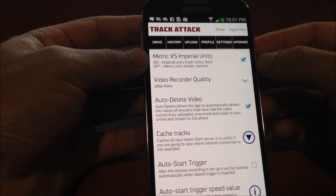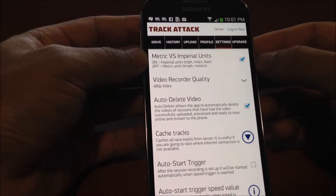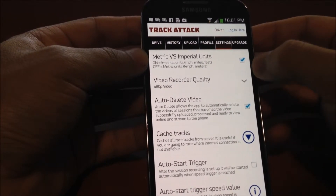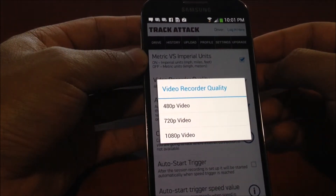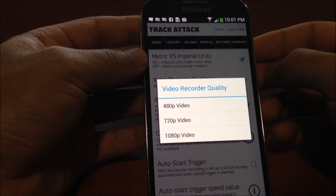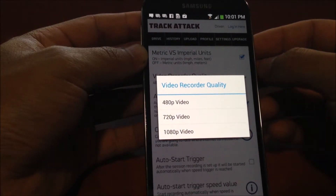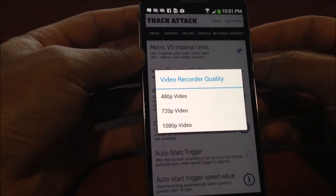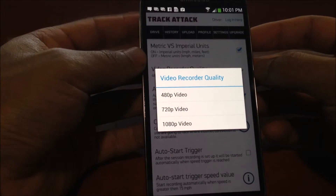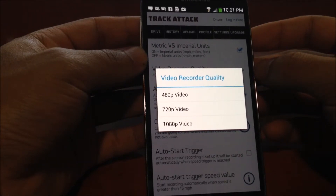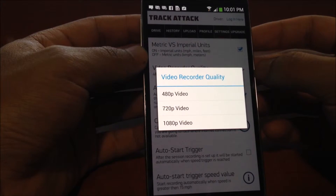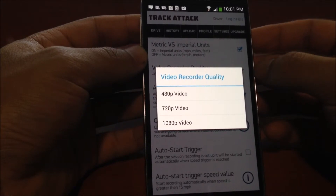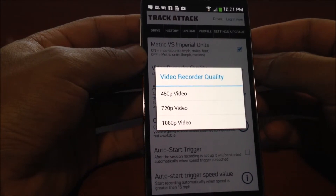You can change the units of measurement between metric and imperial. You can change the video recording quality from 480p, 720p, to 1080p. One thing to note is that as you increase the video quality, the size of the videos on your memory will become pretty significant — a 30-minute session at 1080p typically takes about three and a half gigabytes of memory.